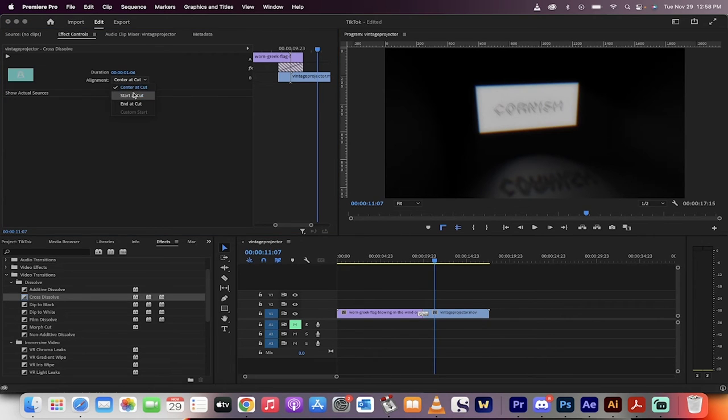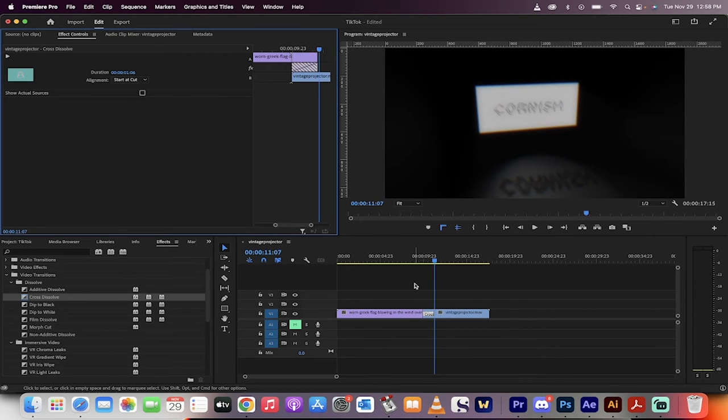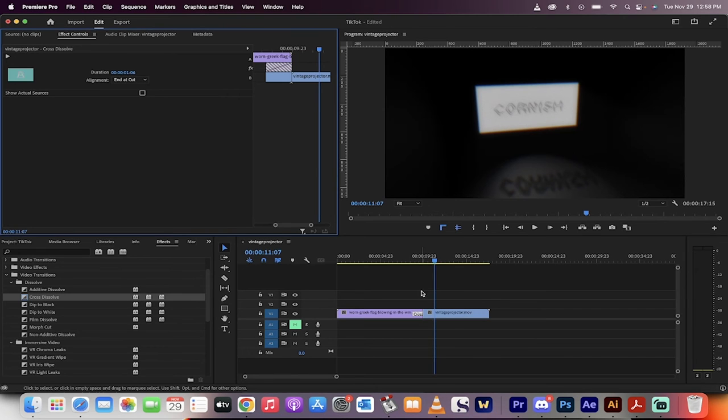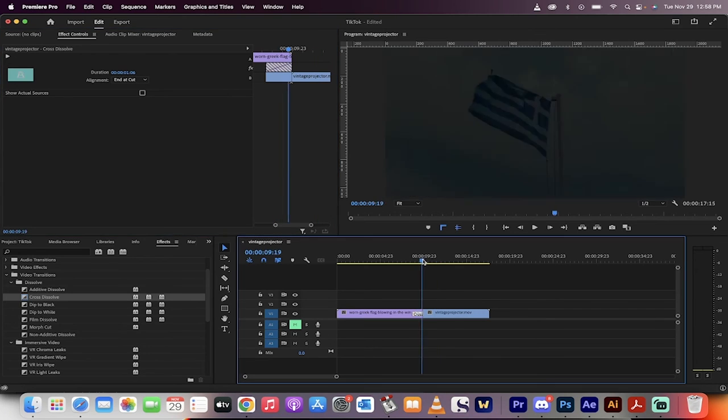You can center it at the cut, which I've done. You can start it at the cut, so it starts on this side, or you could end it at the cut, so it starts before the cut begins.